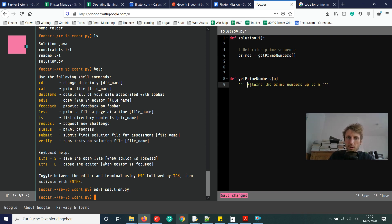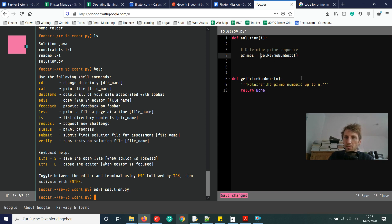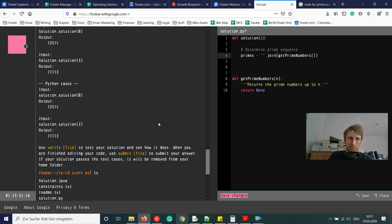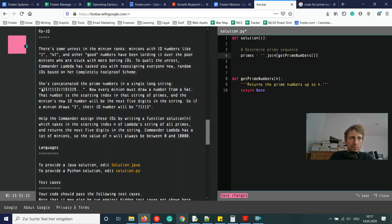The get_prime_numbers function returns a string of primes. We start with an empty string and keep appending stringified prime numbers until the string is long enough. In the main solution function, we call get_prime_numbers and store the result in a variable called primes. Then we join the list of values into a string — this is the full string of prime numbers we'll index into.